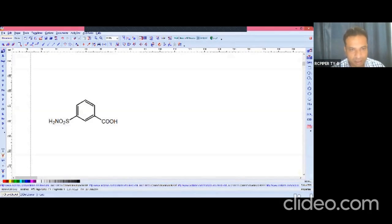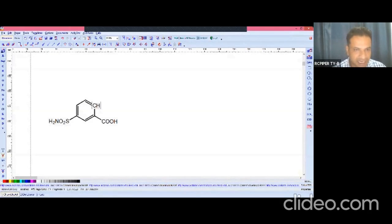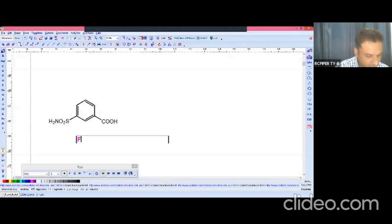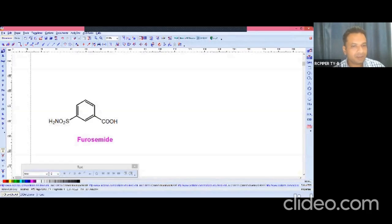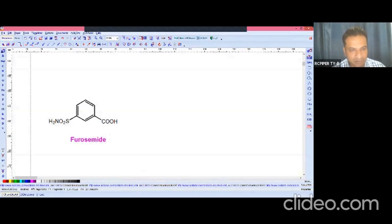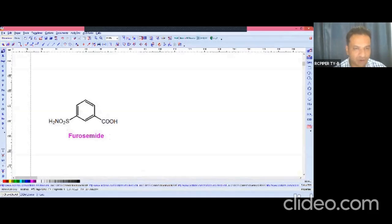Now at the second position, since the name is furosemide, we are trying to draw the structure of furosemide. A furan ring is present in the side chain — that is why the name is furosemide.